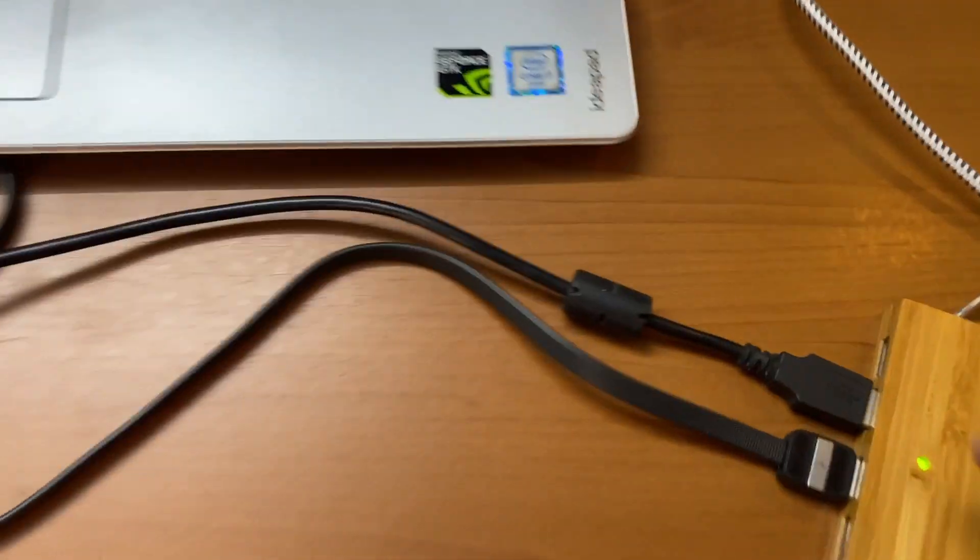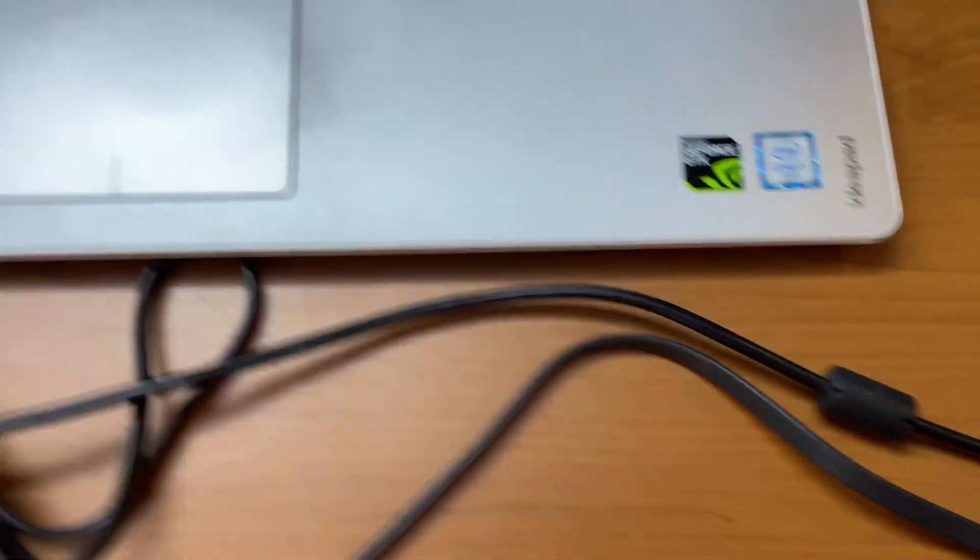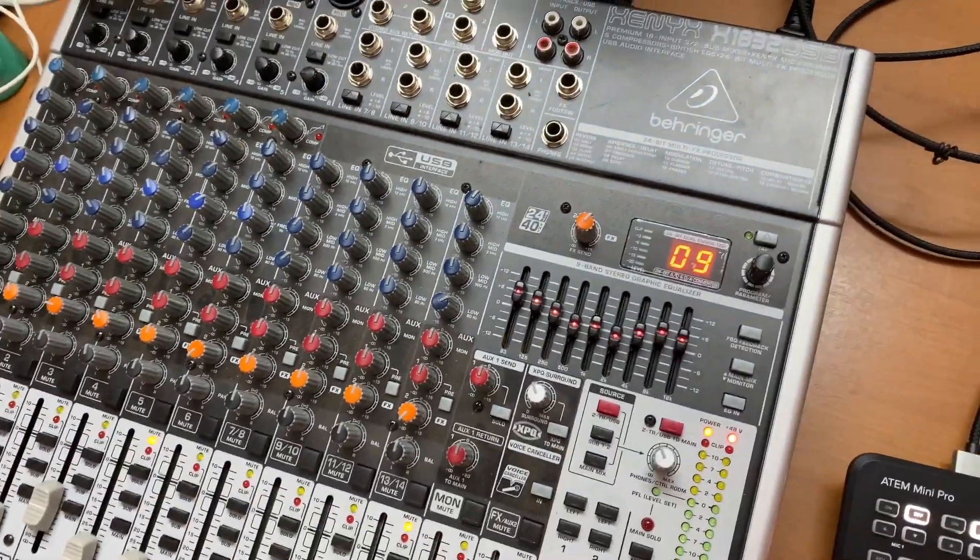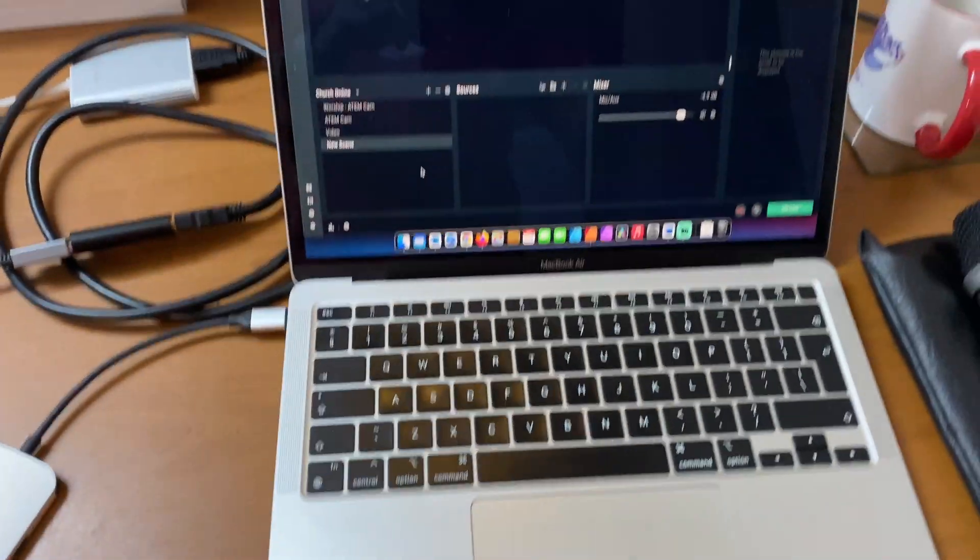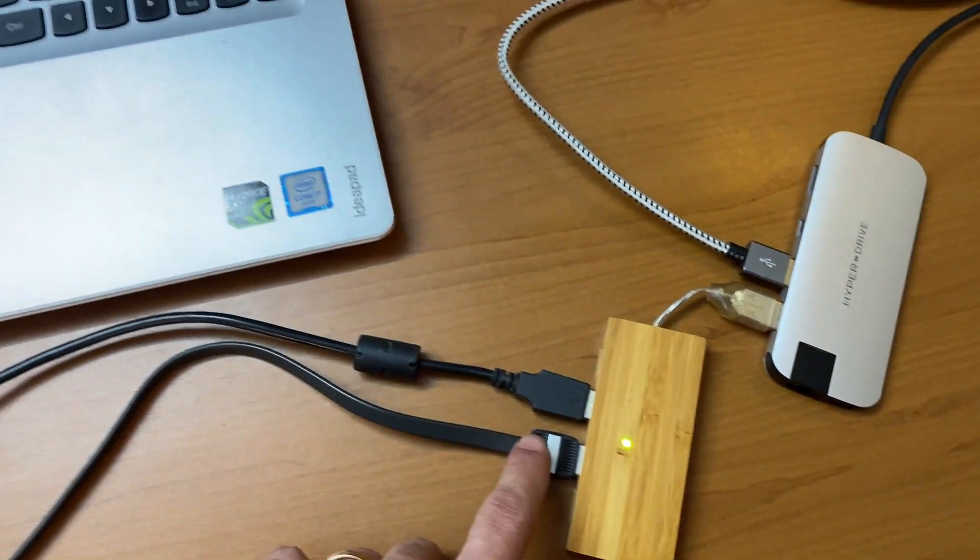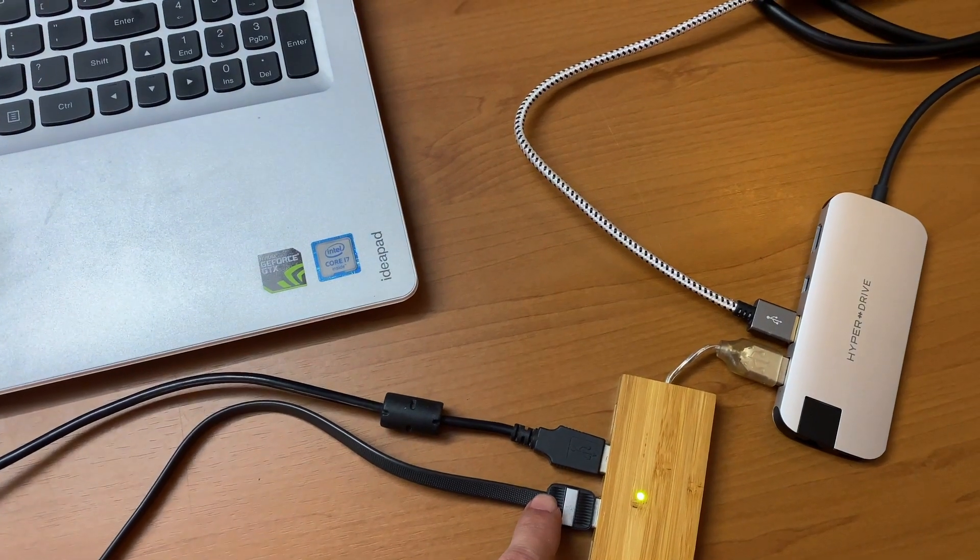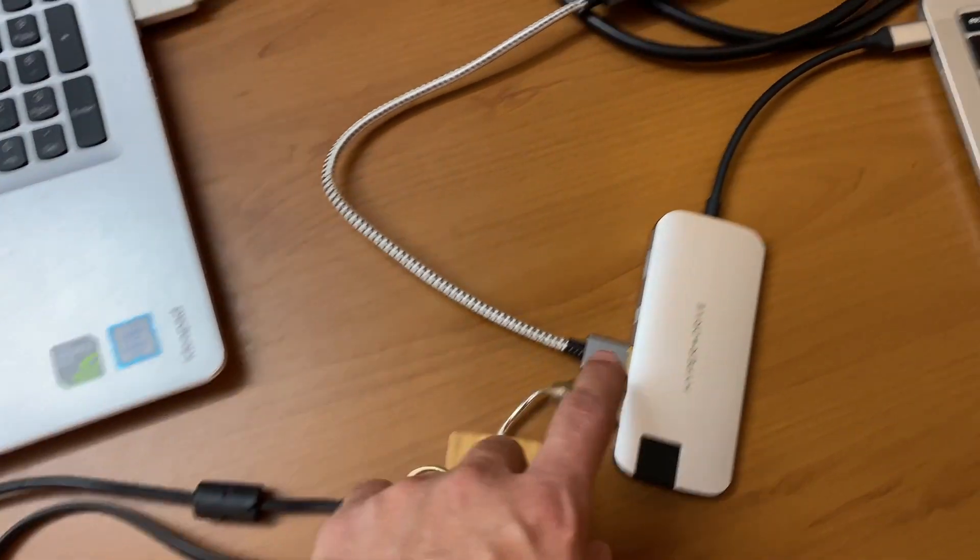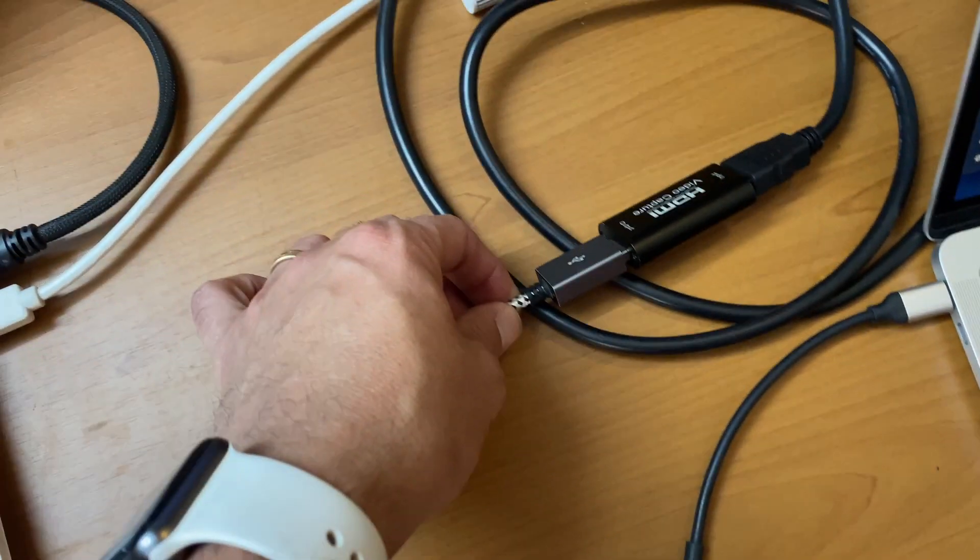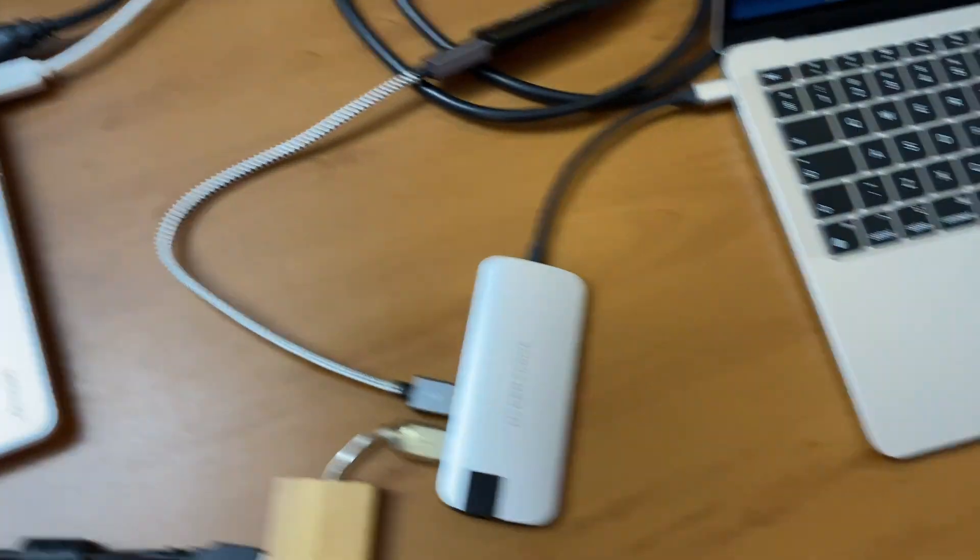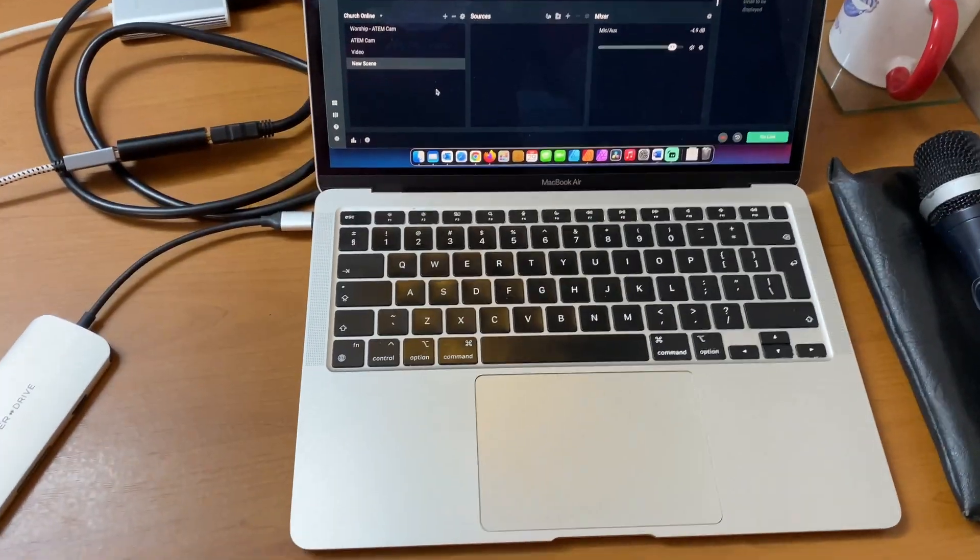We've also got our USB over here which brings our sound in from our desk. So USB out. And so this laptop over here that's going to be running Streamlabs has got our USB ATEM Mini Pro, it's got our USB from our sound desk and HDMI converter, which all come into our Streamlabs.